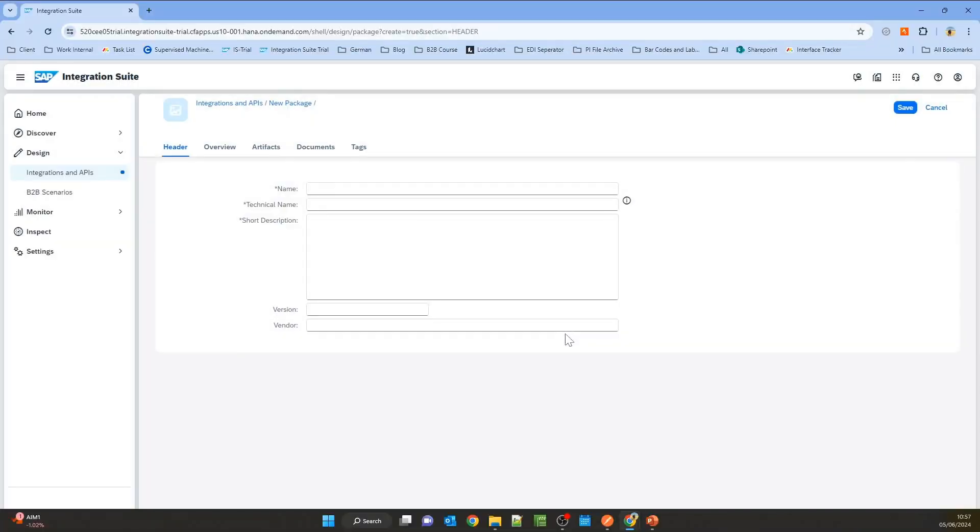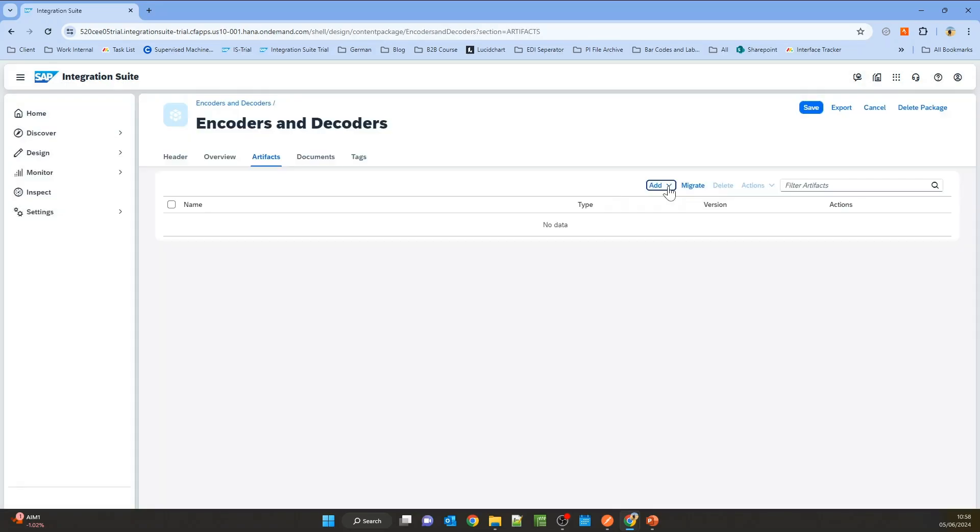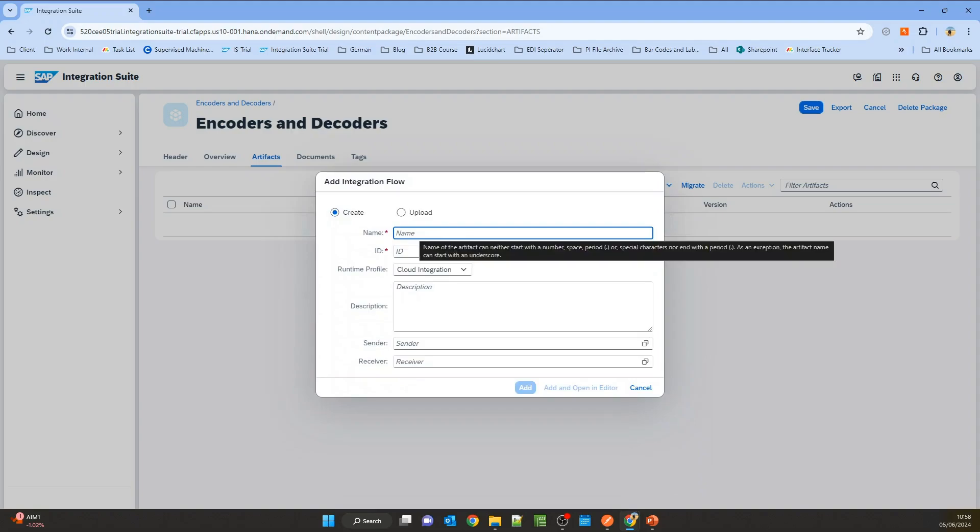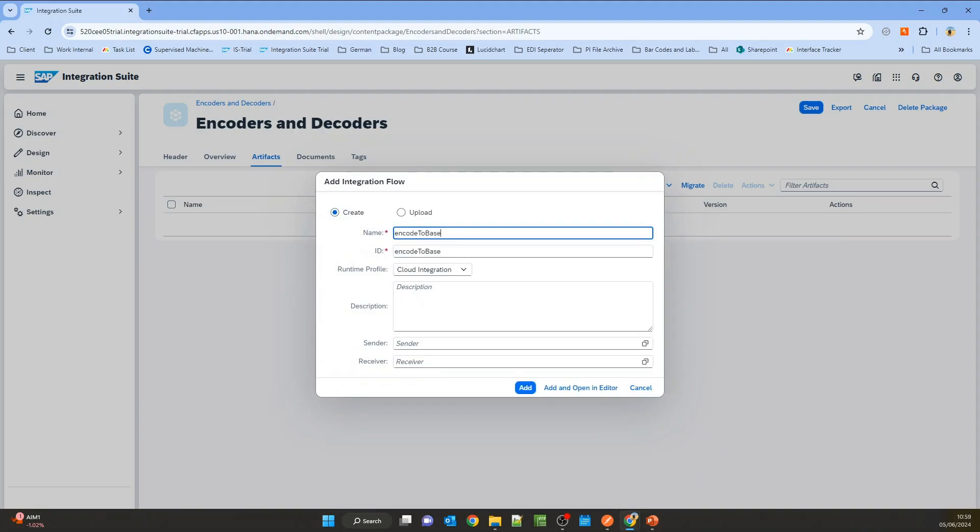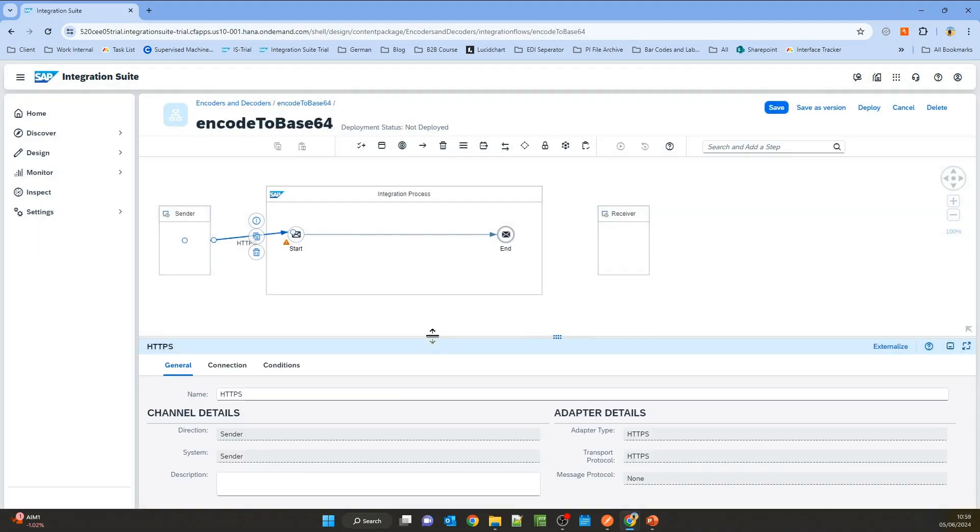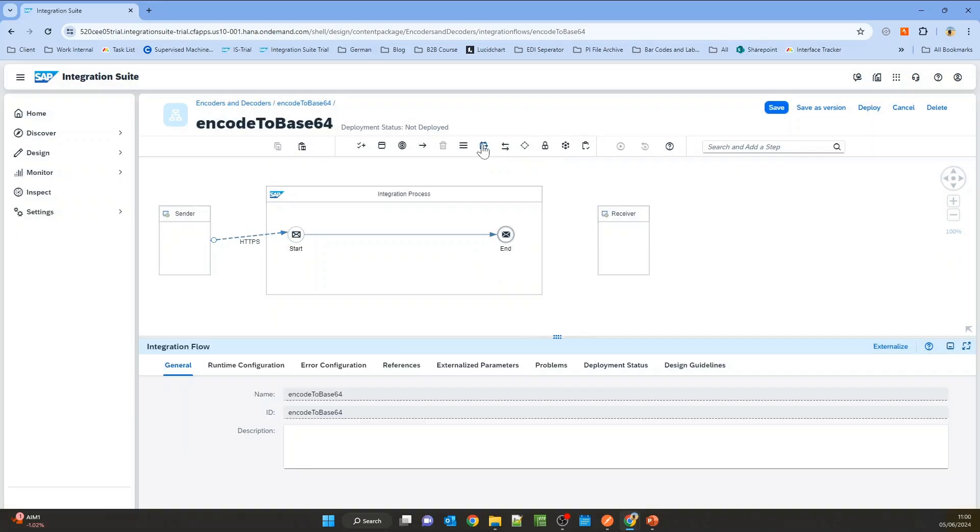I'll create a new package called 'encoders and decoders' and provide a description. Now let's create a new integration flow called 'encode to Base64' and define the endpoint. We'll call it 'convert to Base64.'